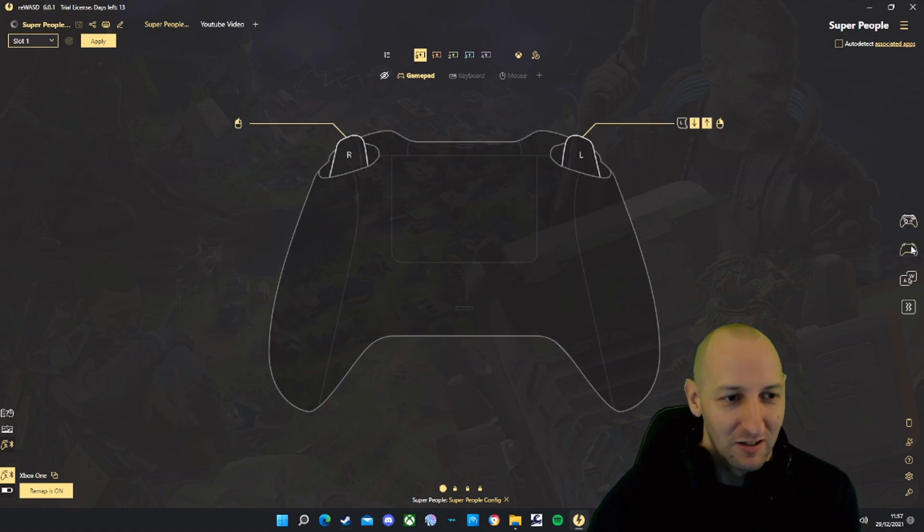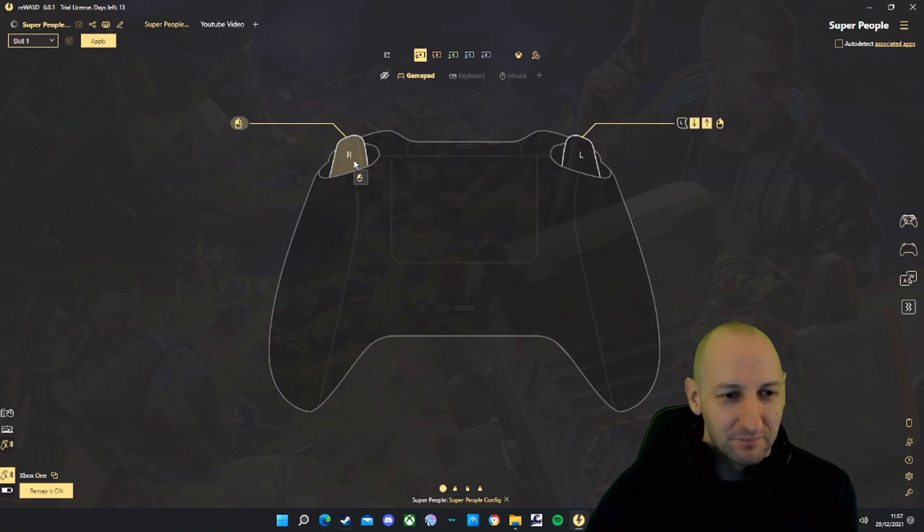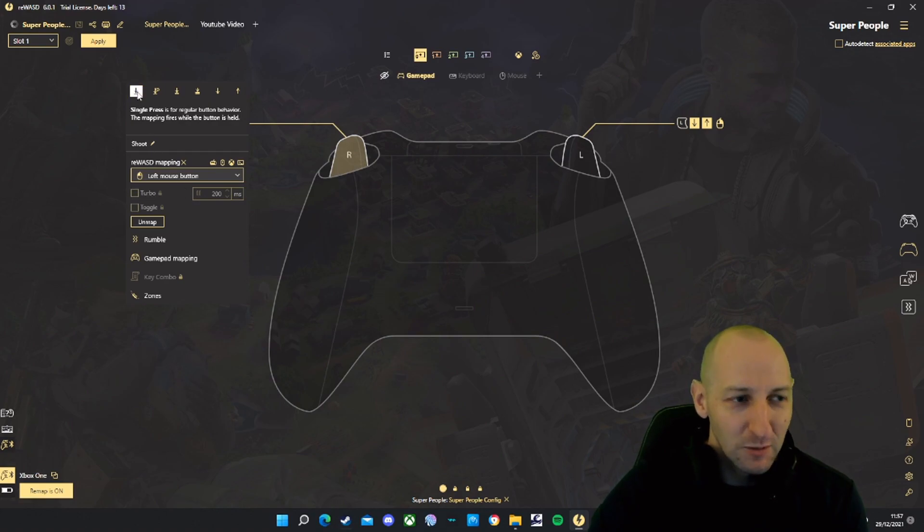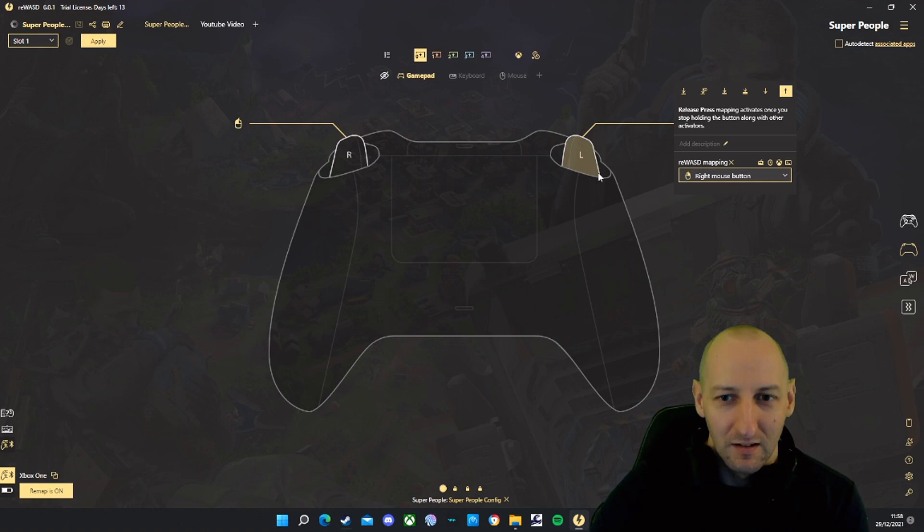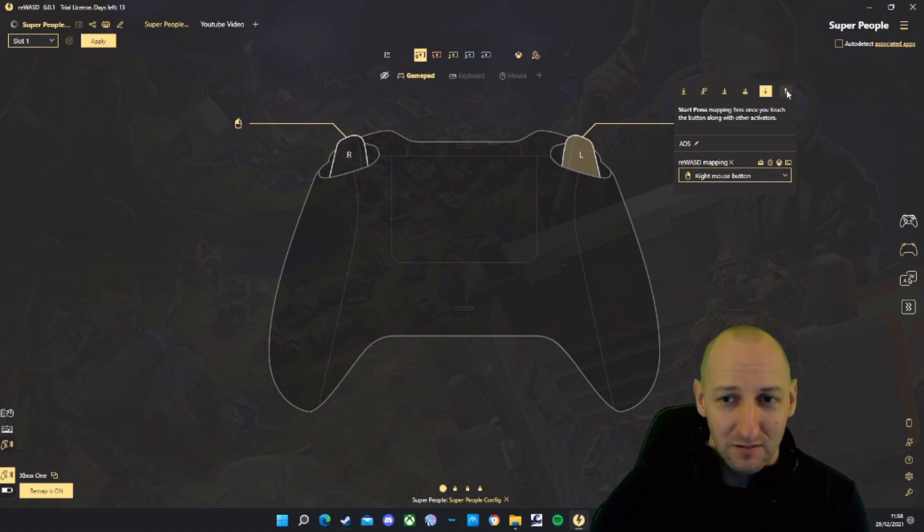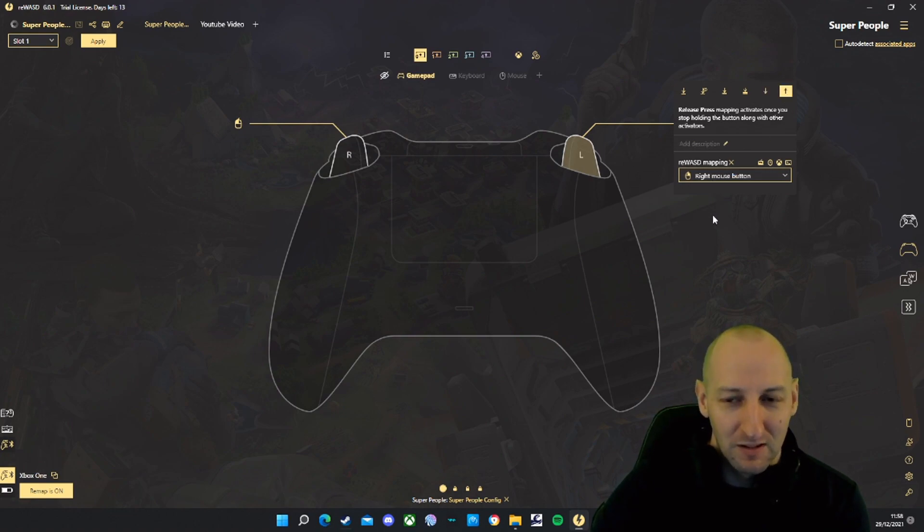We'll start with the back of the controller. Right trigger: single press, left mouse button. Left trigger: start press is right mouse button, release press is right mouse button as well.